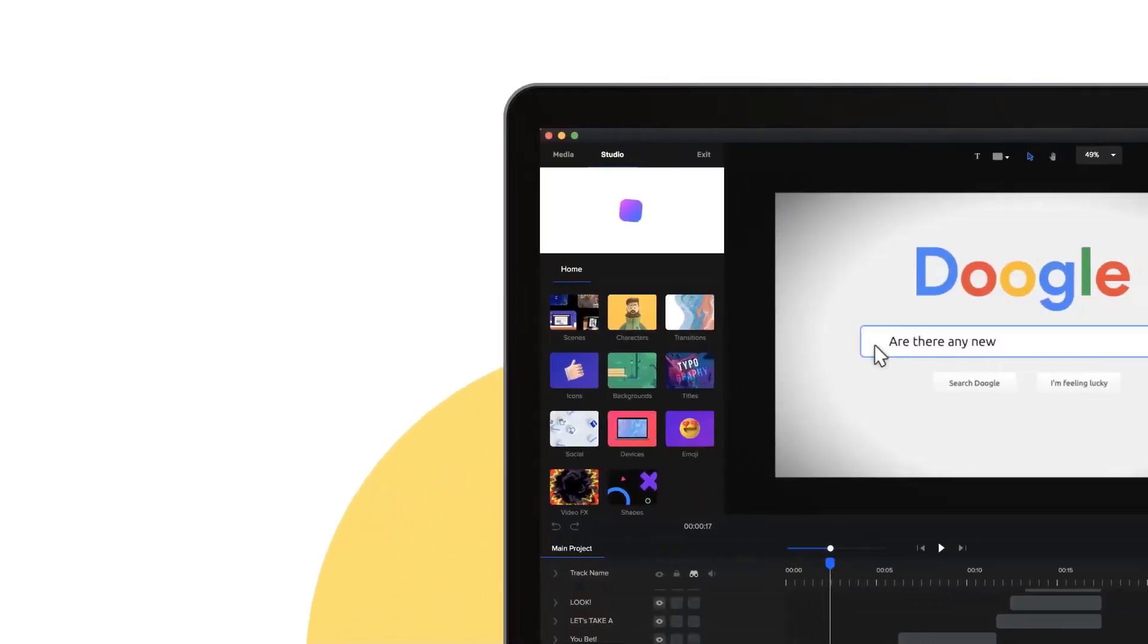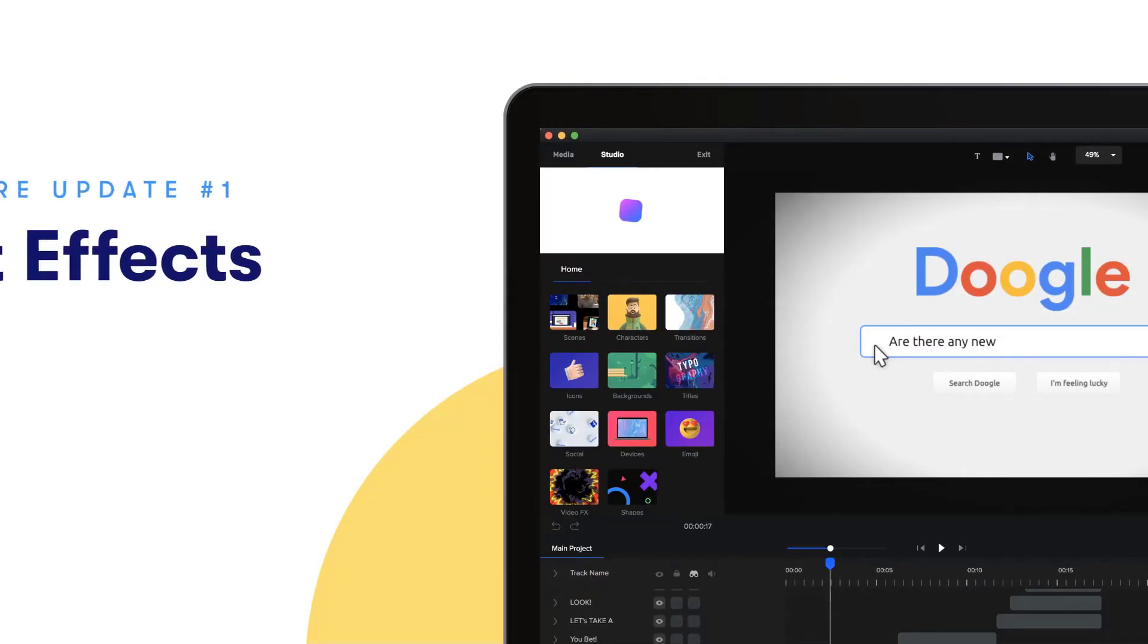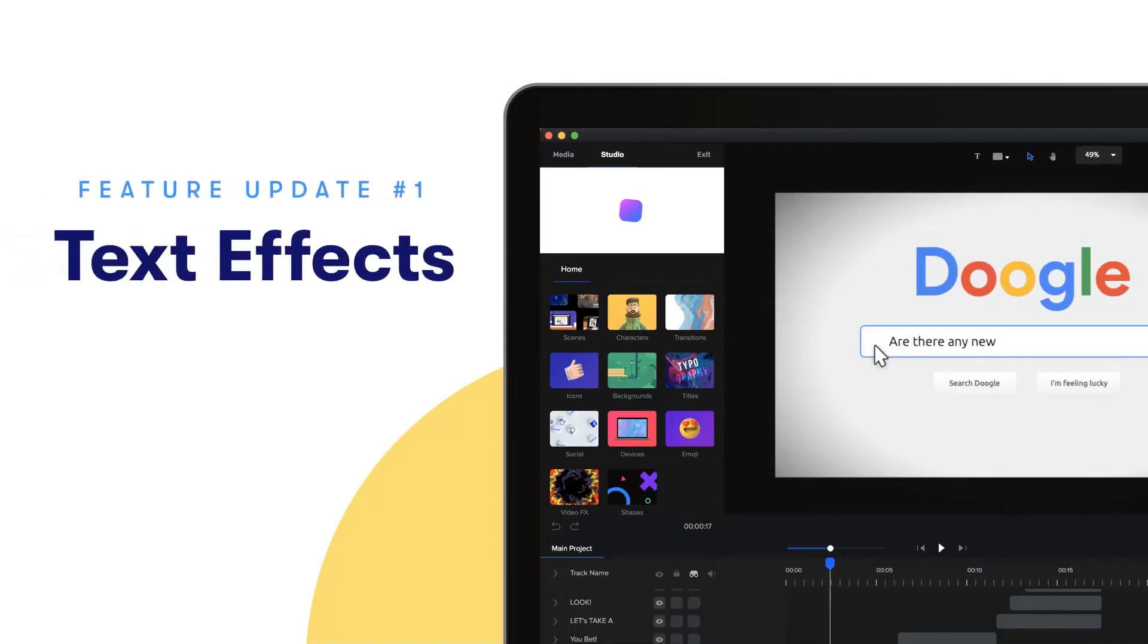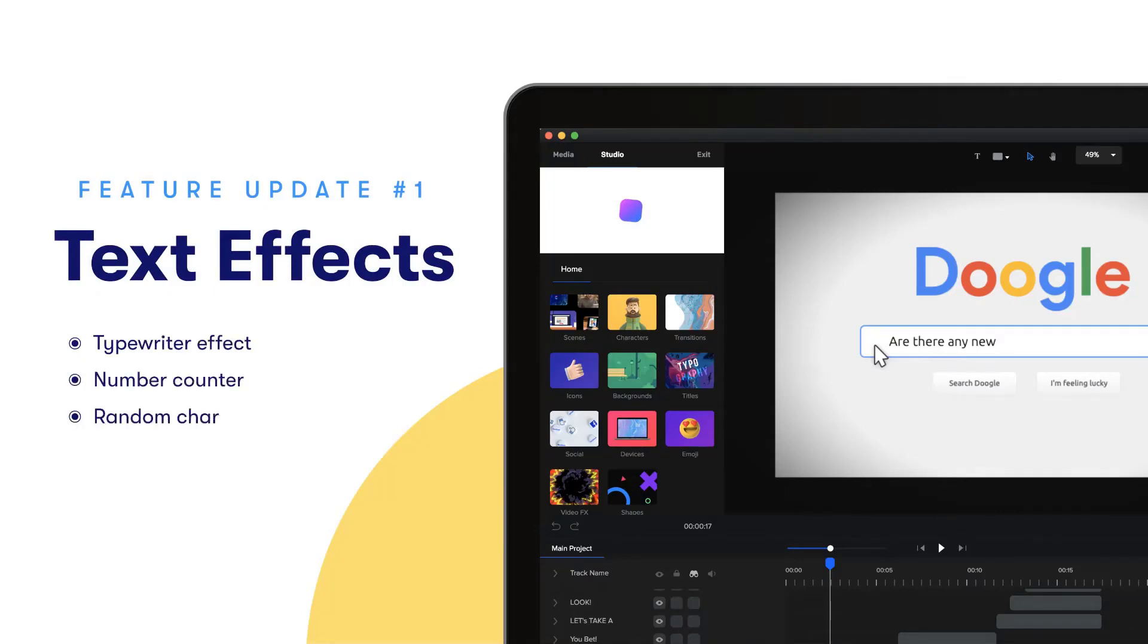In the latest update inside Create Studio, we've added some amazing new improvements as well as feature updates. The first one is our text effects. You would have seen the first effect inside the intro video with a typewriter. We've also added in a number counter effect as well as a random character effect, and I'll show you how they work in just a sec. In the coming weeks and months, we're going to be adding in a whole bunch of extra text effects for you.